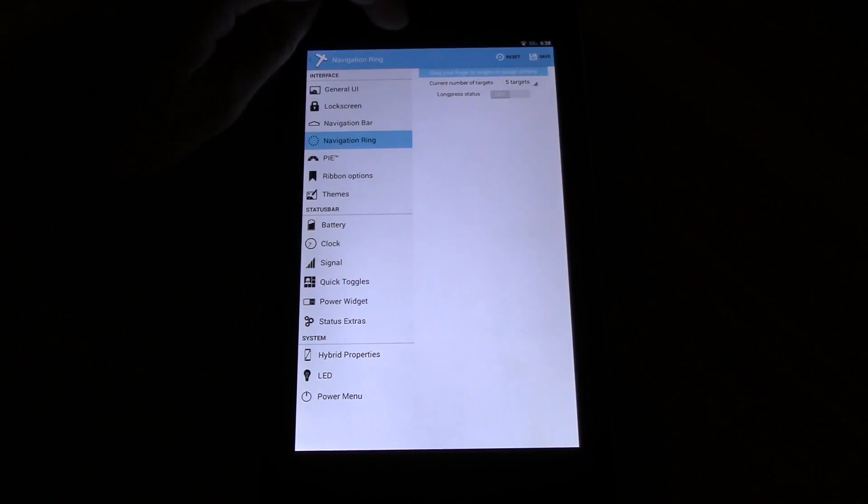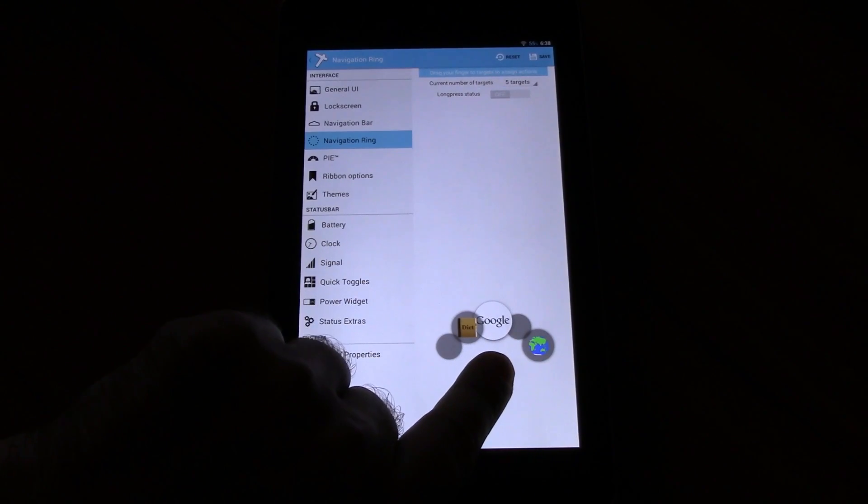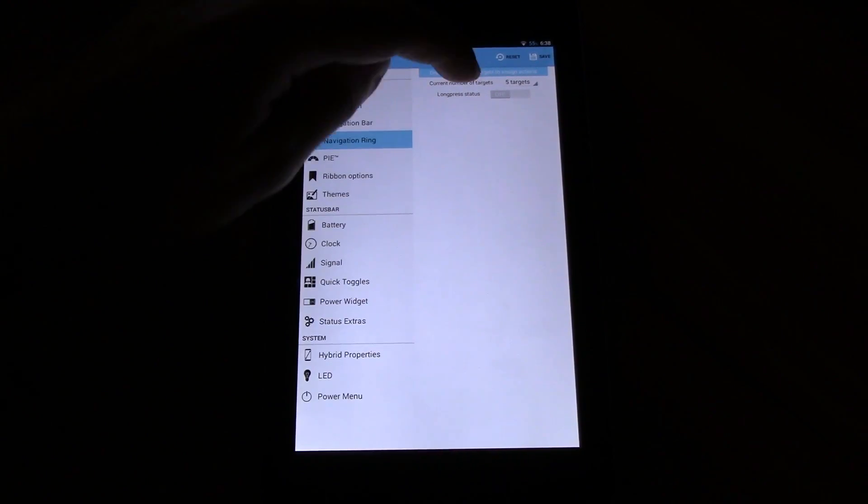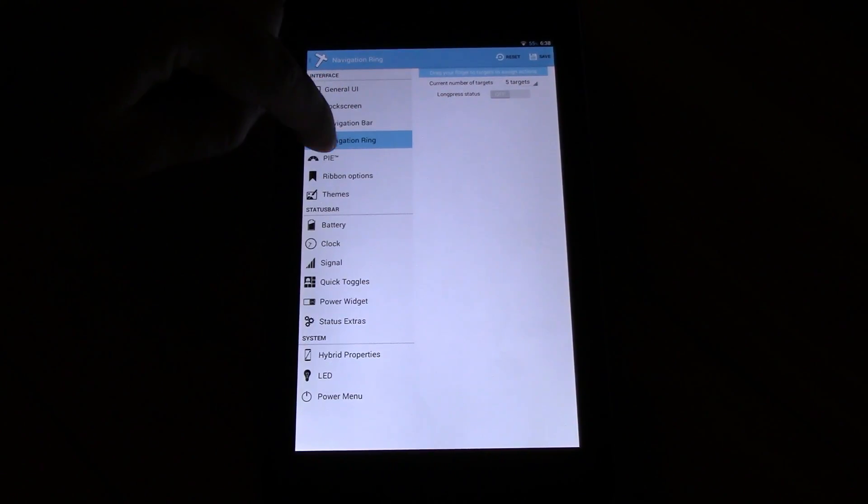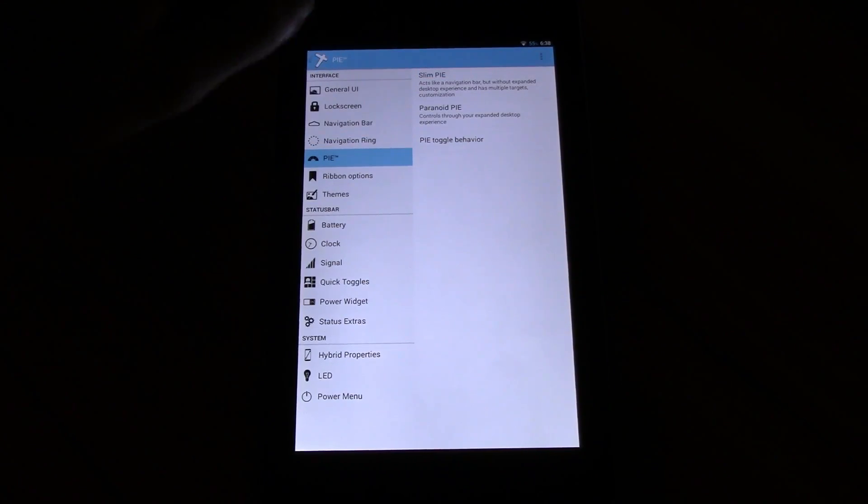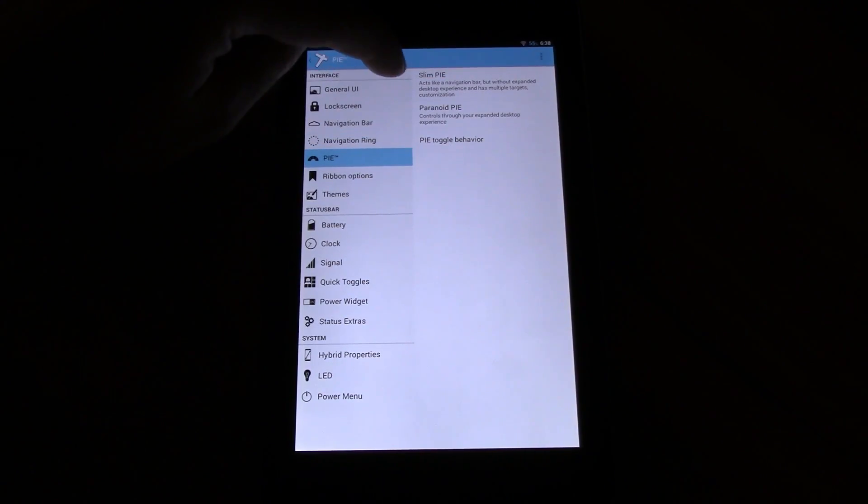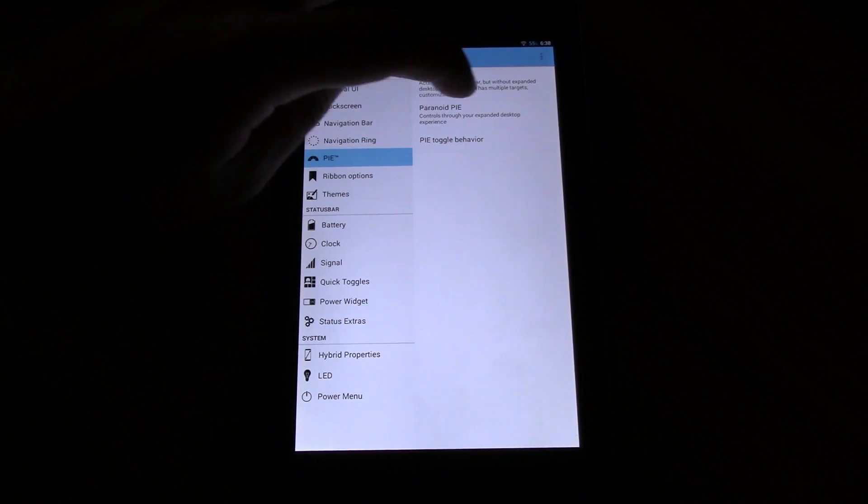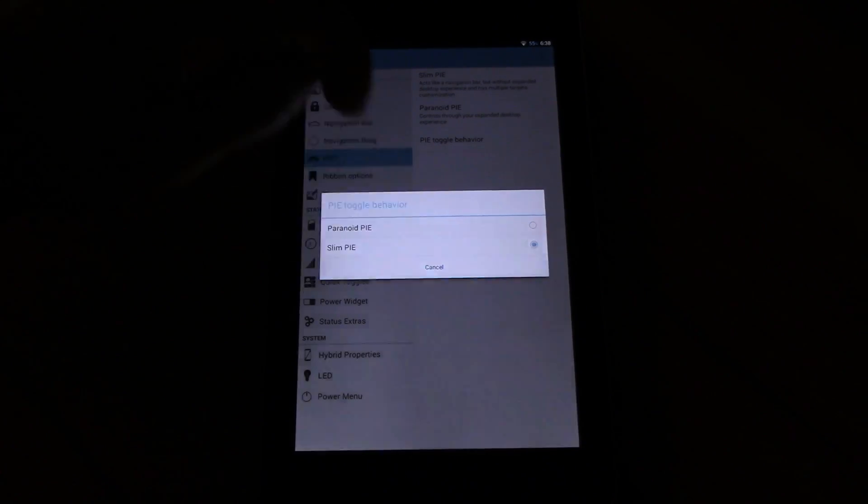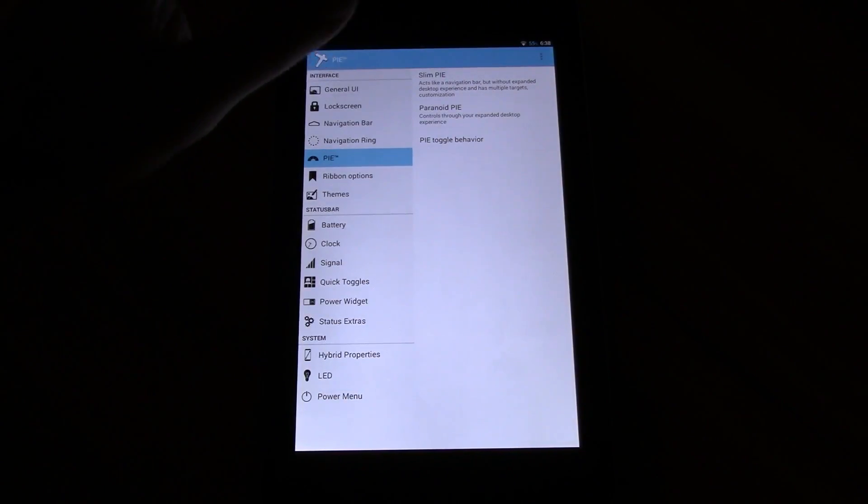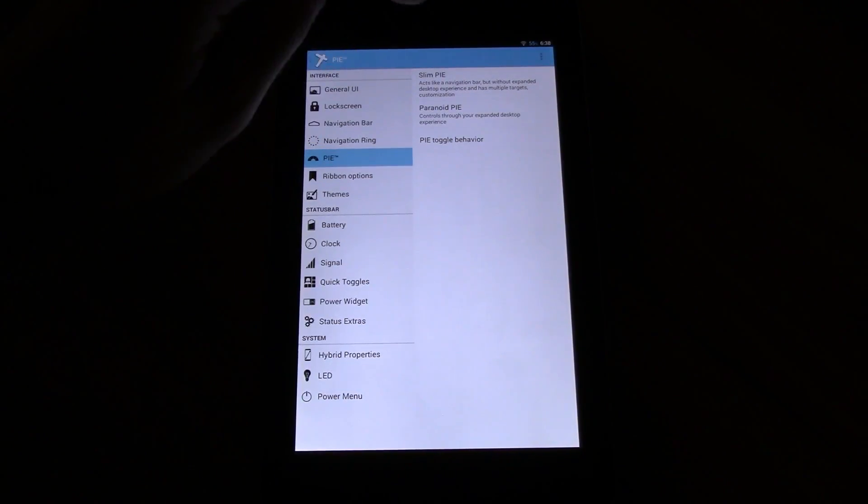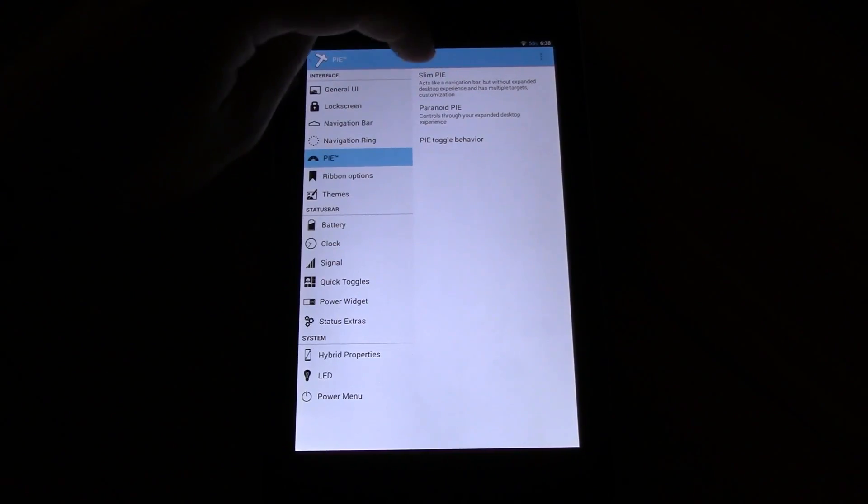Let's get to the navigation ring. You have up to five rings. Of course long press. The next nice thing here, you have two pies available. The slim pie and the paranoid pie. You can choose which one to appear.